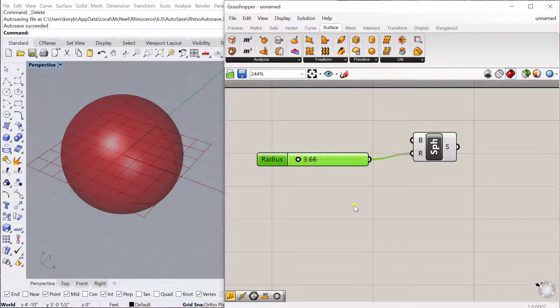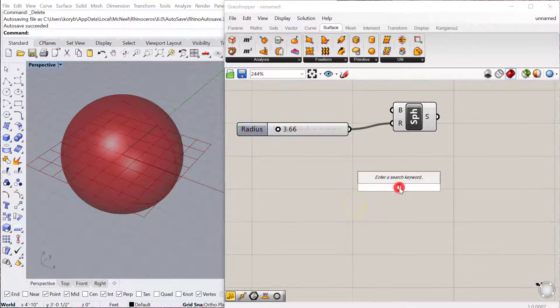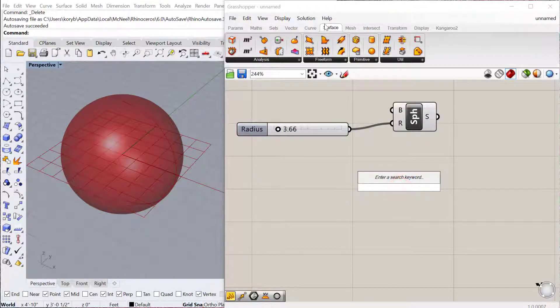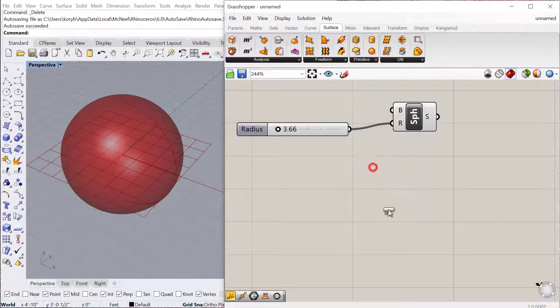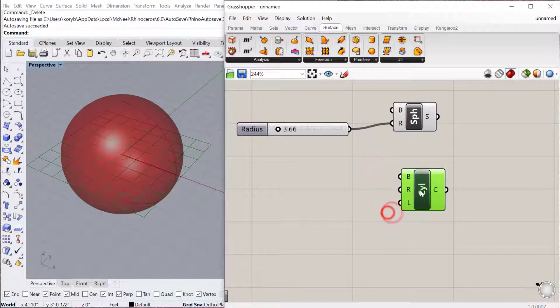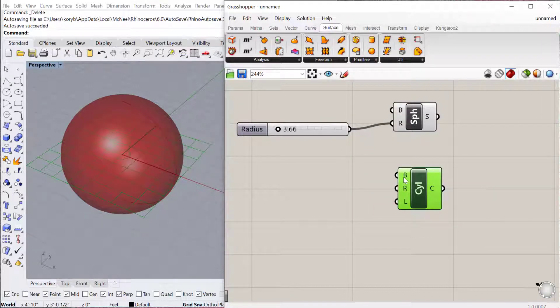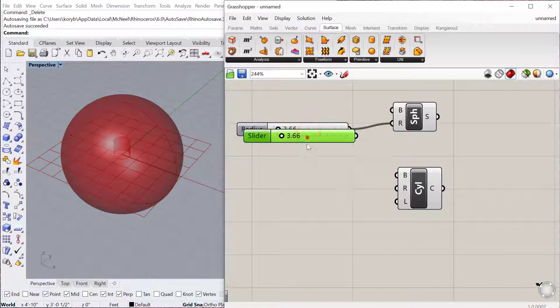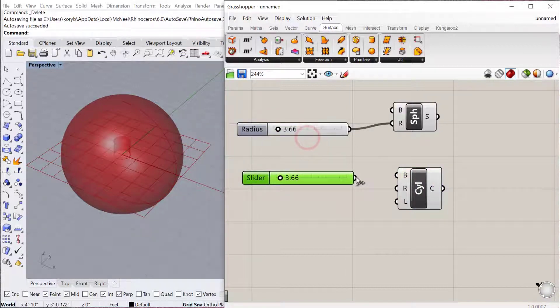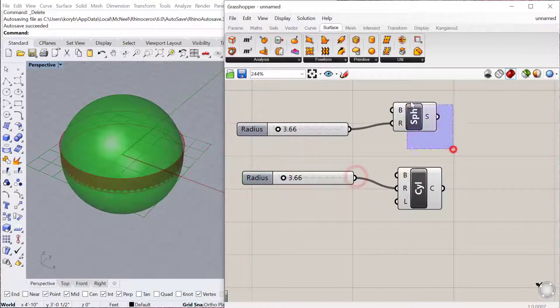Another one that's nice is the cylinder. If I go to Surface, Primitive, Cylinder, I can again use a base plane by default XY. I'll just copy and paste the radius and turn this off.